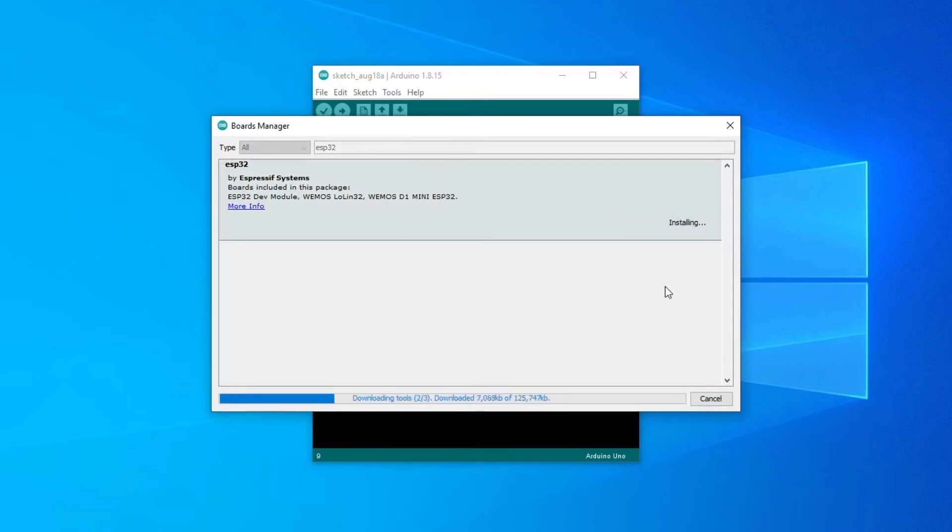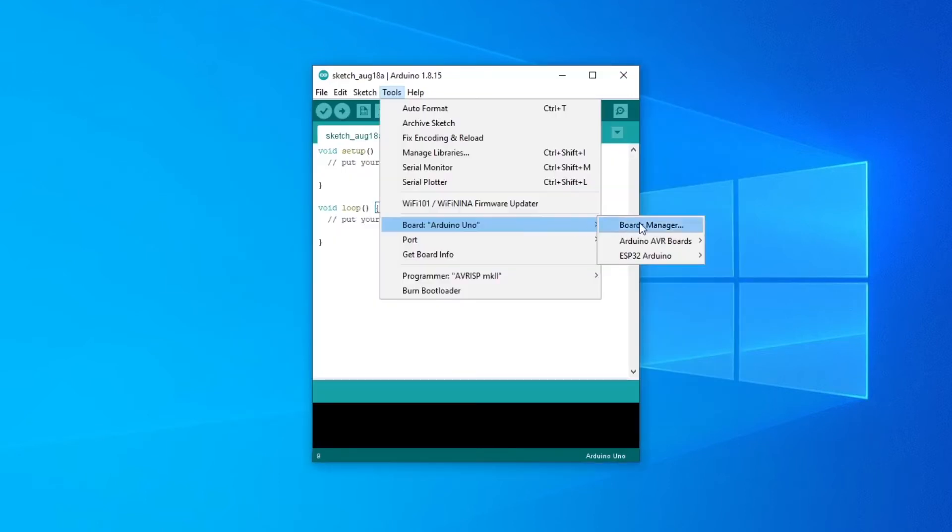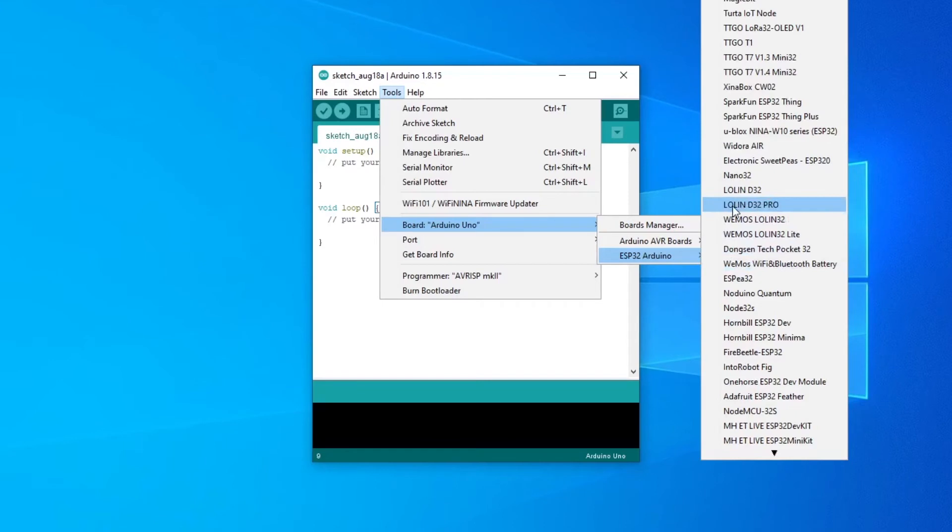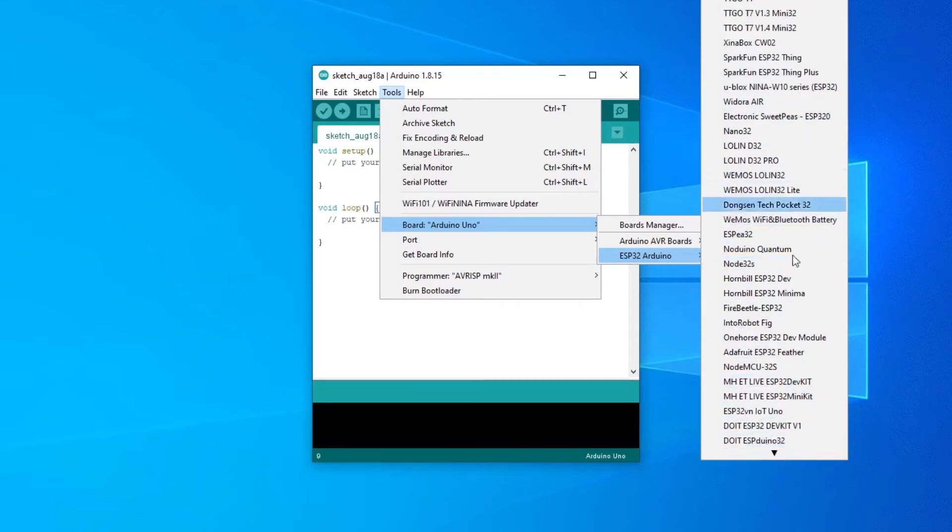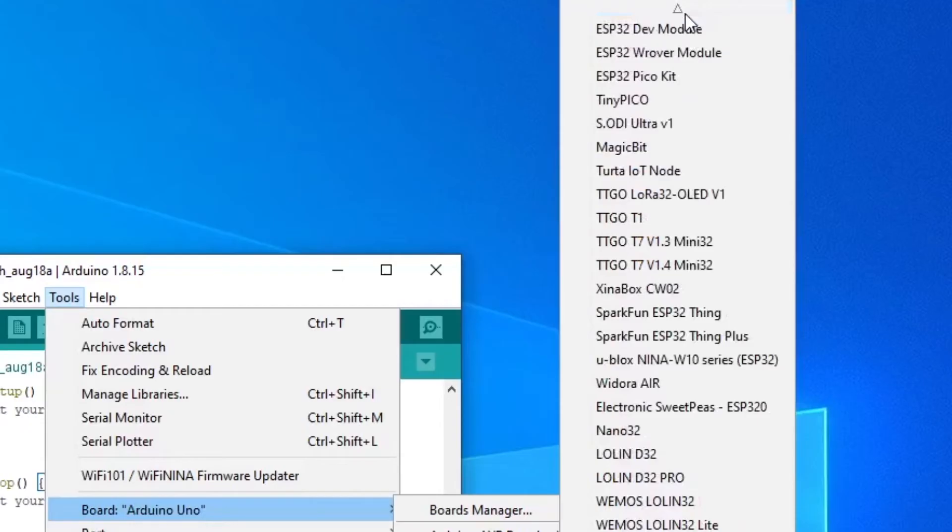This should take a few minutes, but once done, you'll see that all the ESP32 boards are now there. Select the ESP32 dev module.